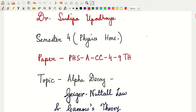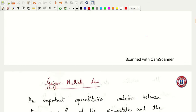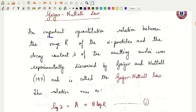Welcome everyone. Today we are going to discuss the Geiger-Nuttall law and Gamow's theory of alpha decay. An important quantitative relation was obtained between the range of alpha particles and the decay constant of the emitting nuclei by Geiger and Nuttall in 1911, and that is called the Geiger-Nuttall law.